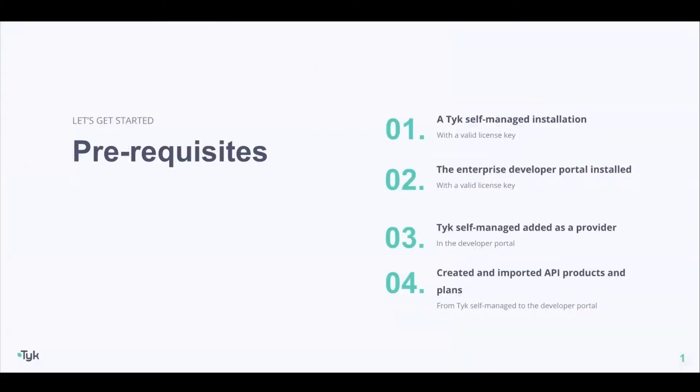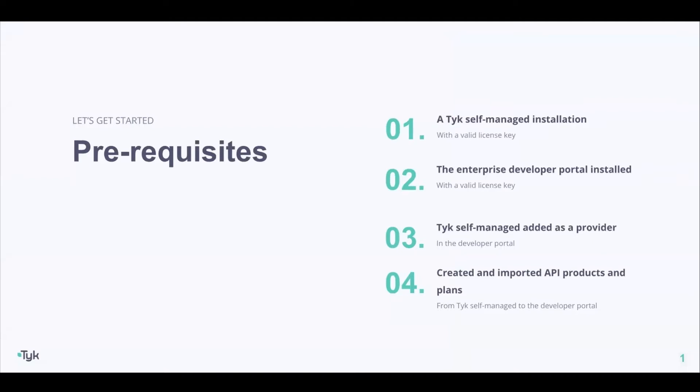Before we begin, there are a few prerequisites that you need to be aware of. First, you need to have a Tyk self-managed installation with a valid license key. Second, the Enterprise Developer Portal should already be installed. Then you should have the Tyk self-managed installation added as a provider in the Developer Portal. And finally, you should have created and imported API products and plans already from the Tyk self-managed installation to the Developer Portal.